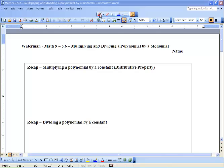Hey everyone, what is happening? Alright, so today we're going to be talking a little bit about multiplying and dividing a polynomial by a monomial.